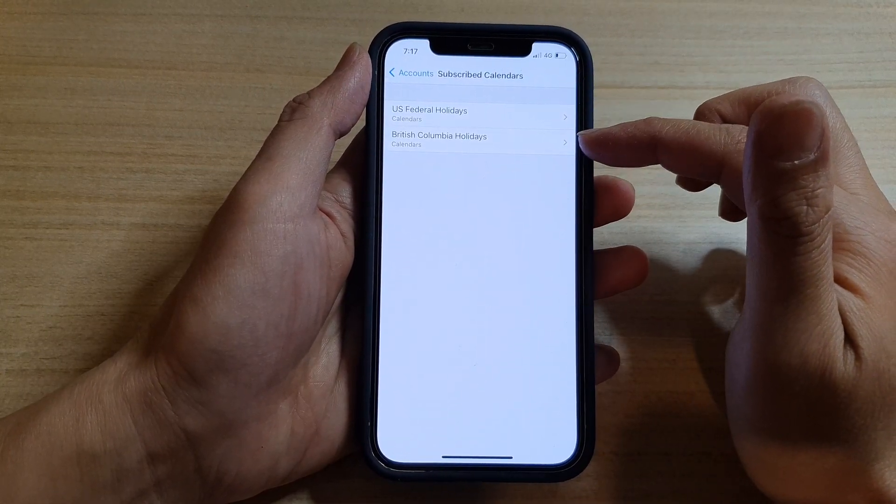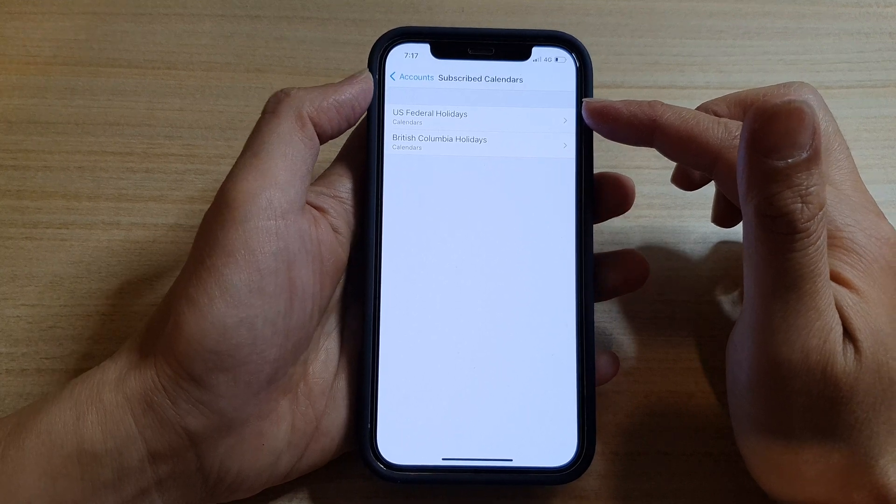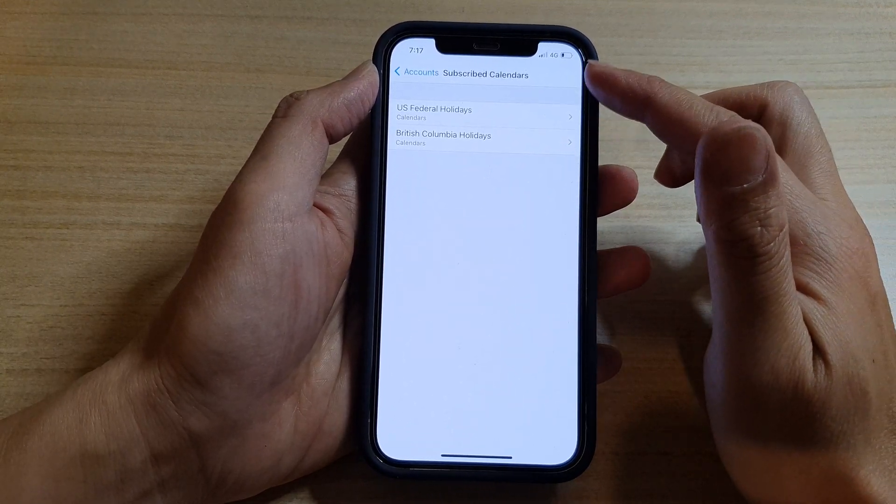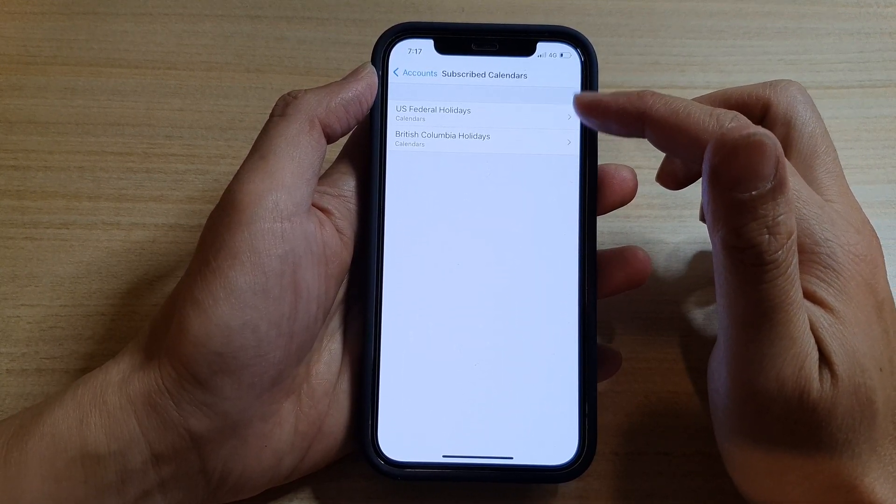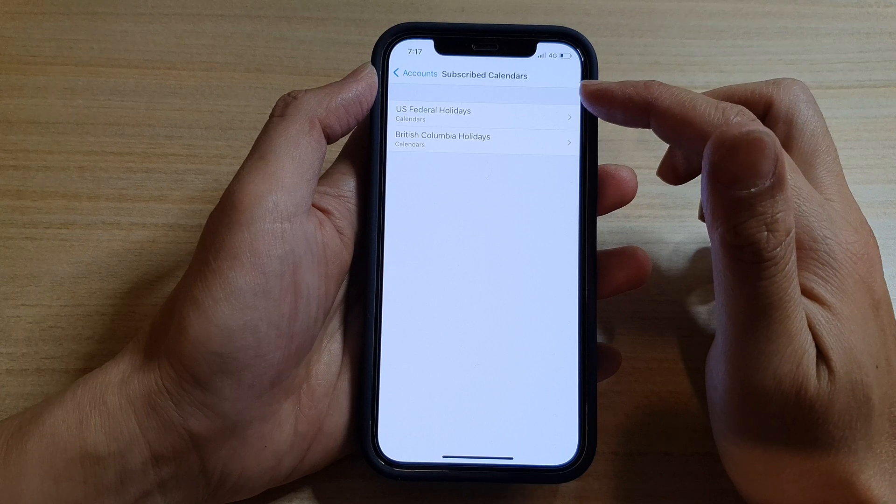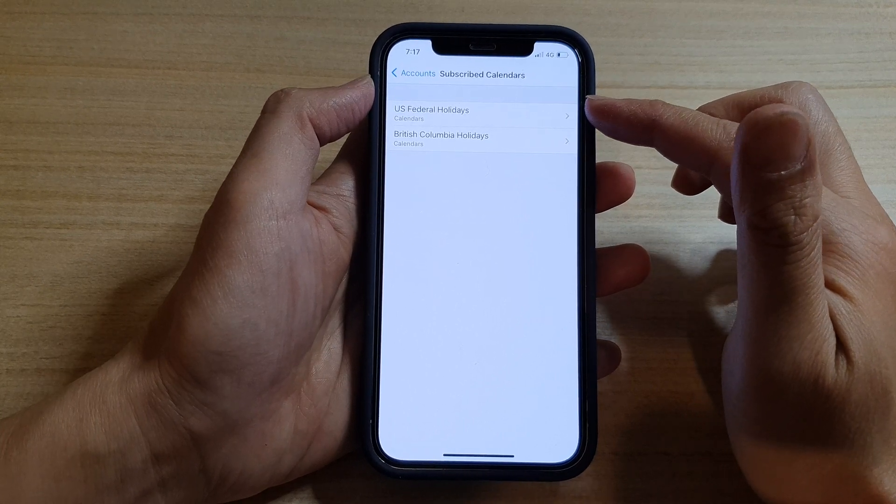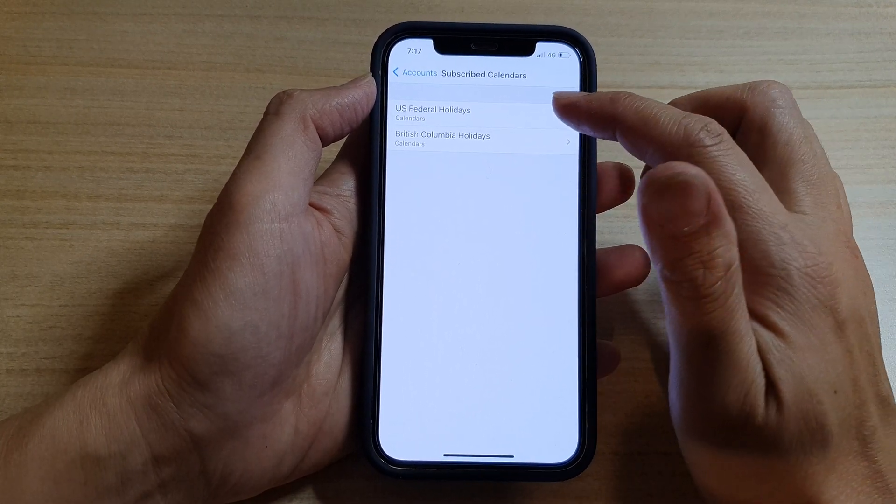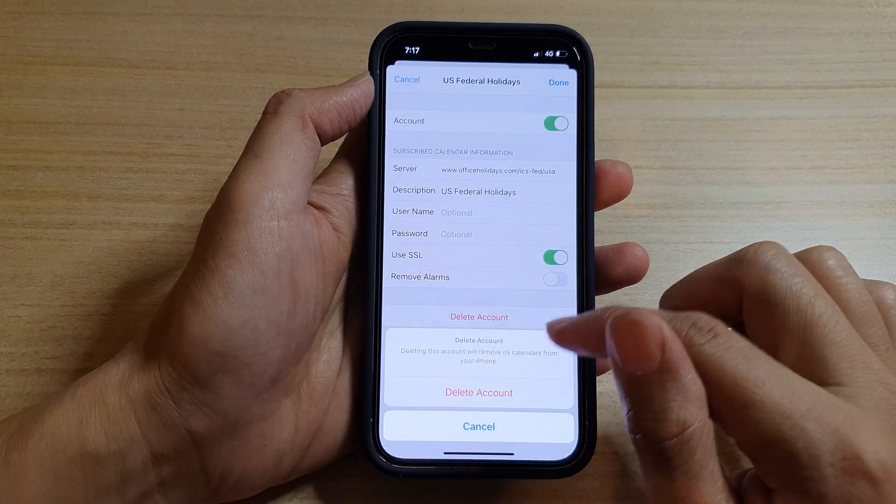It is most likely from the subscribed calendar, so you want to check all the subscribed calendars. And if there is a calendar that you are not familiar with, you can tap on it then tap on Delete Account.